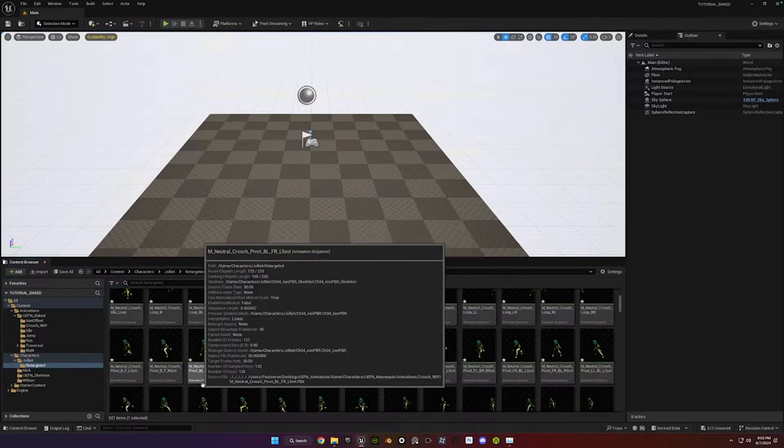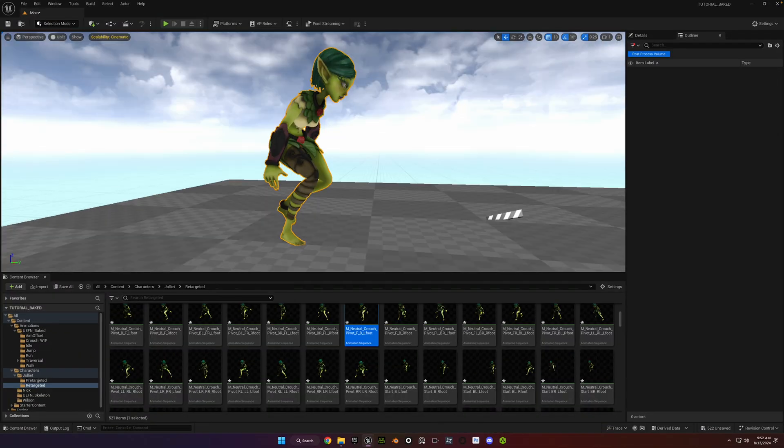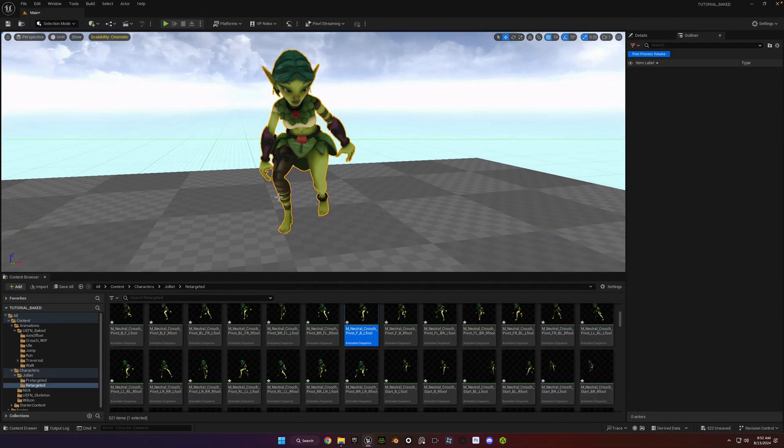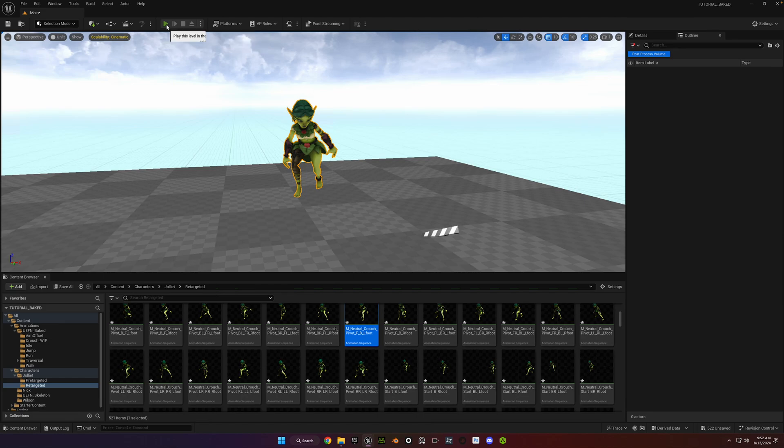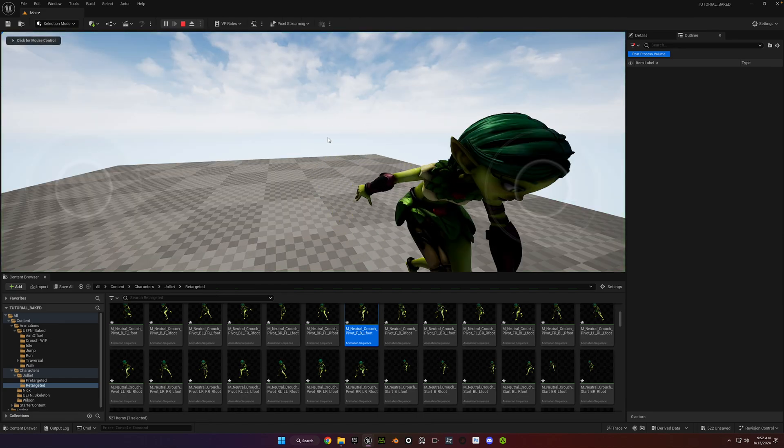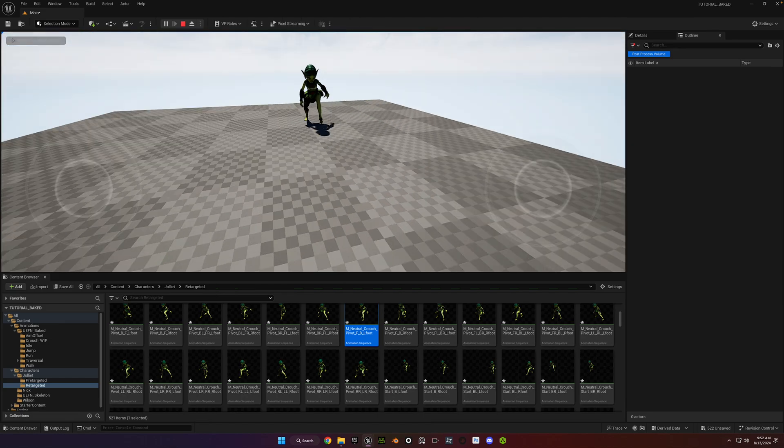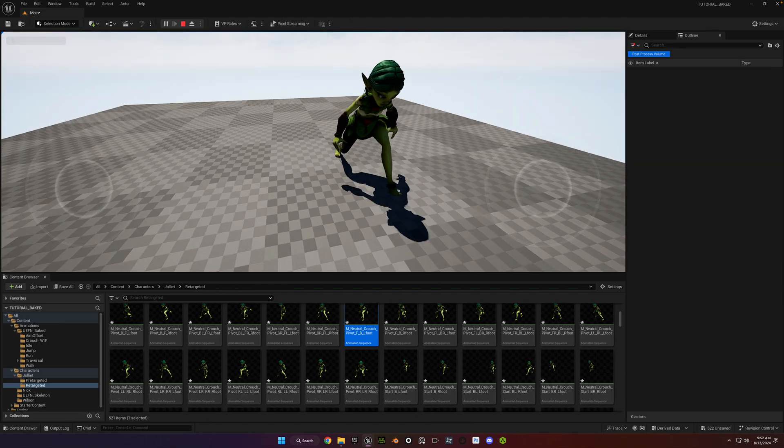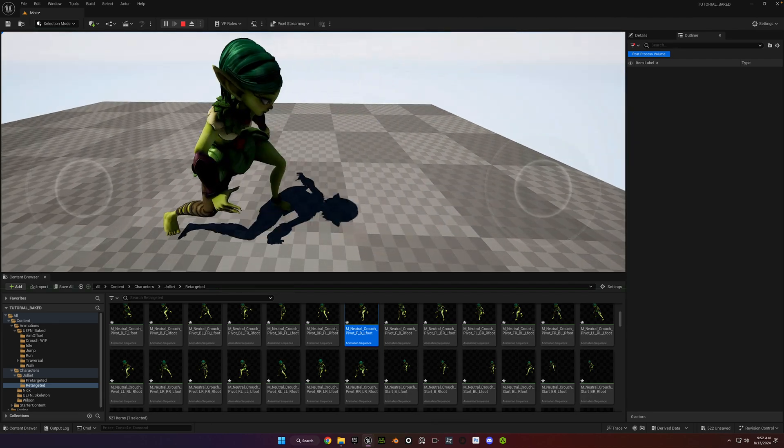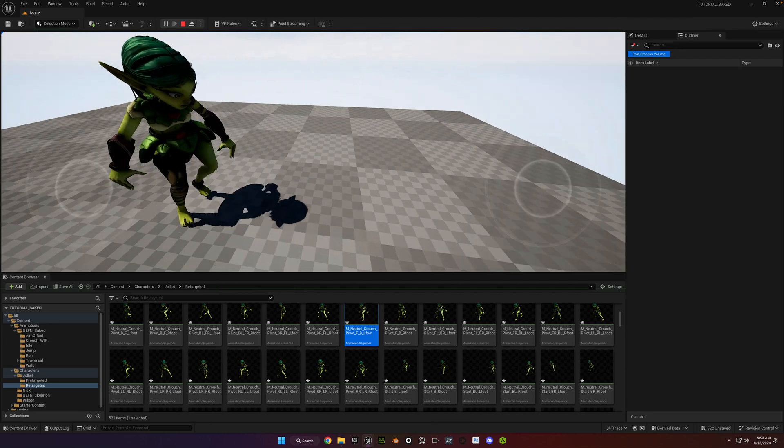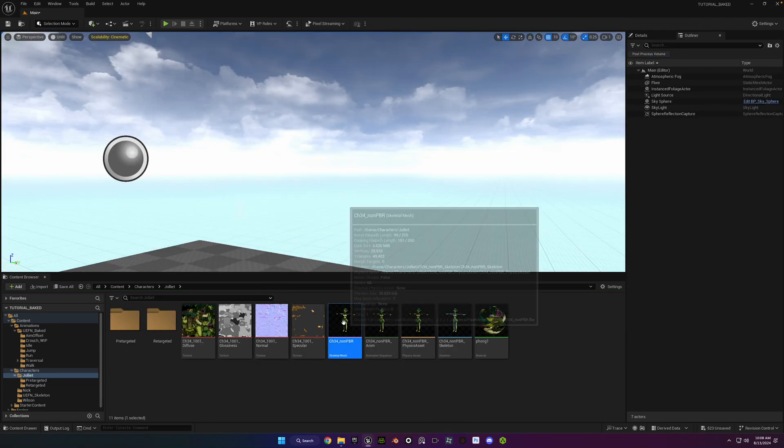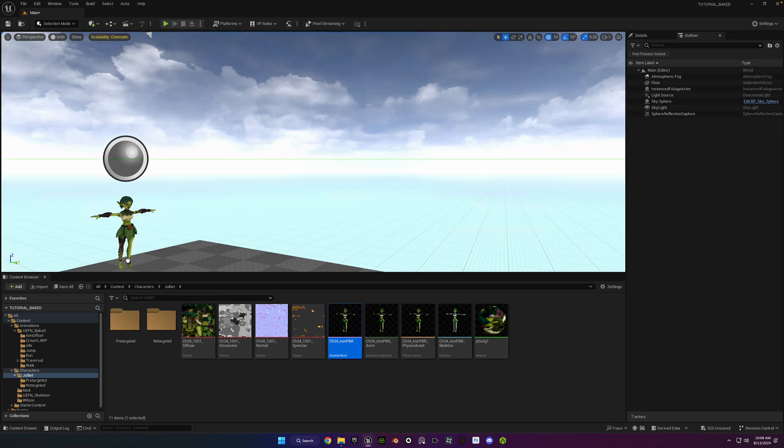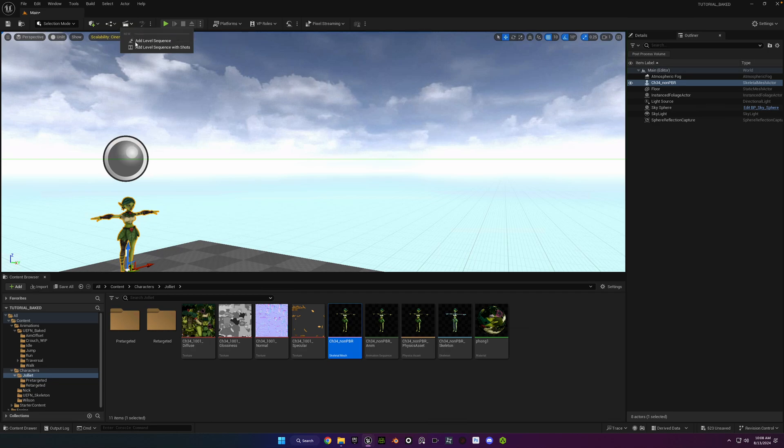So here's an example. So that was just Game Preview Mode. I'm going to show you how to create a level sequence and add it to there, and then blend animations as well.